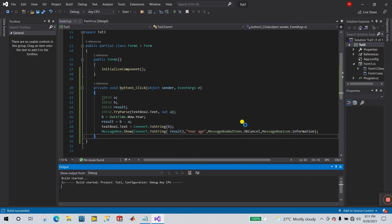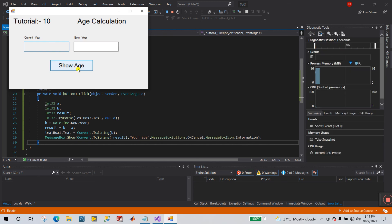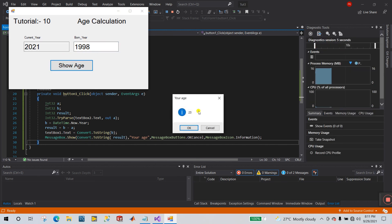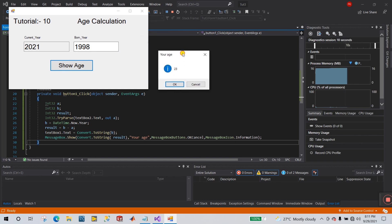Now click to start and see the result. Now I'm and here 1998, this is my born year. Now click to show and you see your age is, this is information icon, 23, ok and cancel.